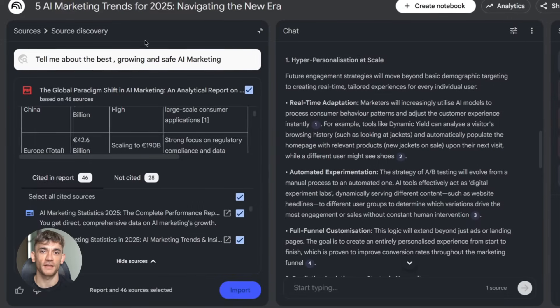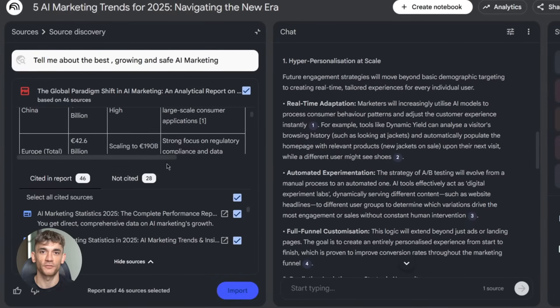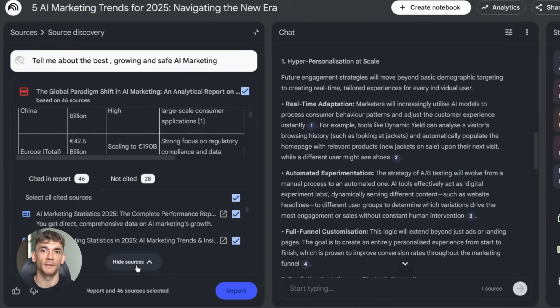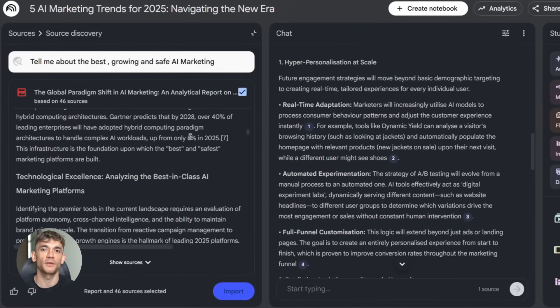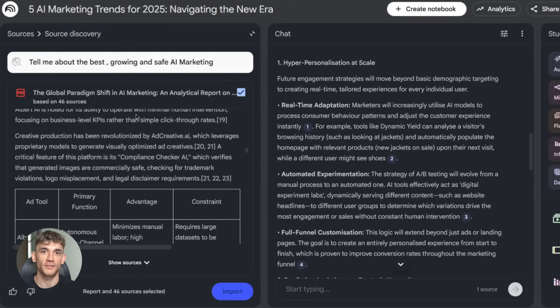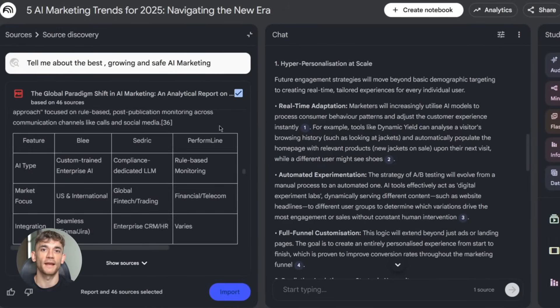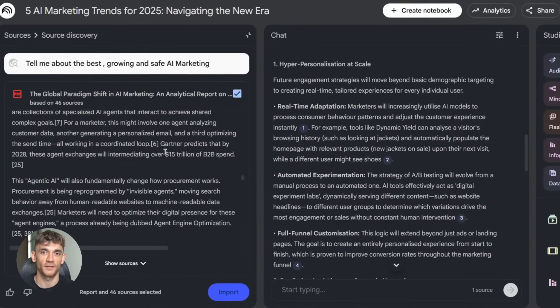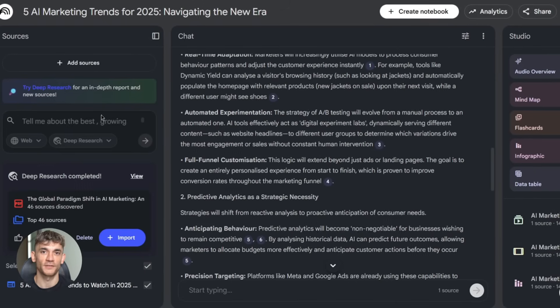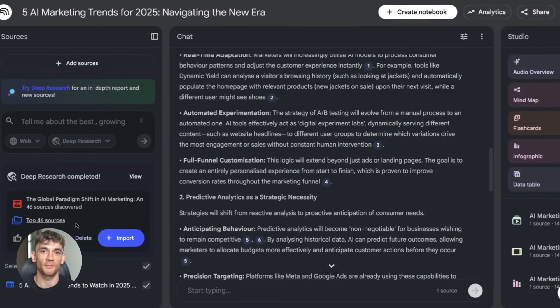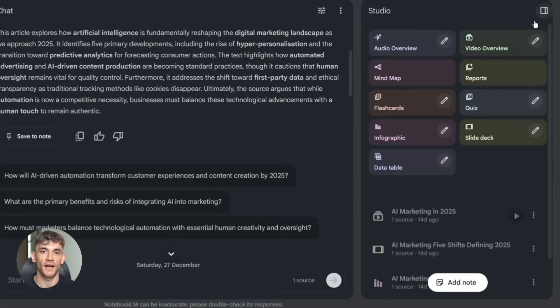Let's say you want to create a content strategy for the AI profit boardroom. You've got blog posts, competitor research, member feedback, and some webinar notes. Step one, upload everything to Notebook LM. Drag and drop. Super easy.